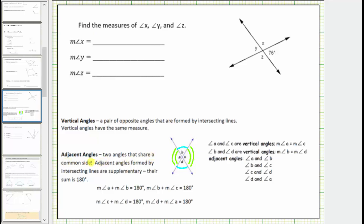Adjacent angles are two angles that share a common side. Adjacent angles formed by two intersecting lines are also supplementary, meaning the sum of their measures is 180 degrees. We have several pairs of adjacent angles that are also supplementary. Angle A and angle B share a common side and are adjacent and supplementary. Angle B and angle C, angle C and angle D, as well as angle A and angle D are also adjacent and supplementary.